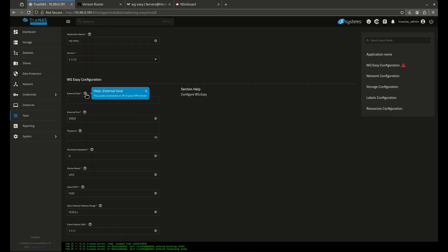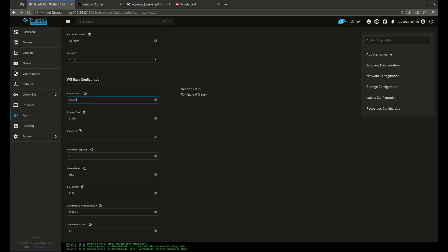The external host is the first thing you need to know — this is the public hostname or IP of your VPN server. You can type in your public router IP address directly, which you can find by Googling 'what's my IP'. The other option is a fully qualified domain name like VPN.example.com pointed at your public router IP.